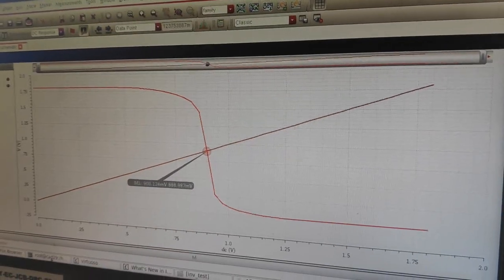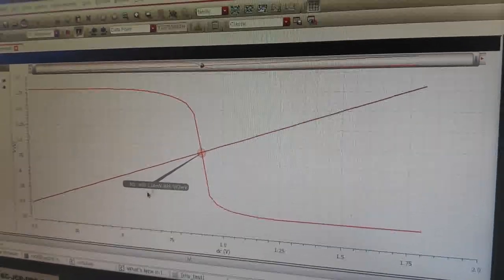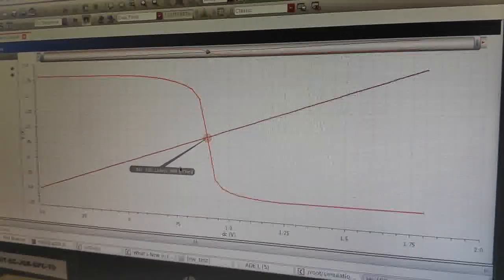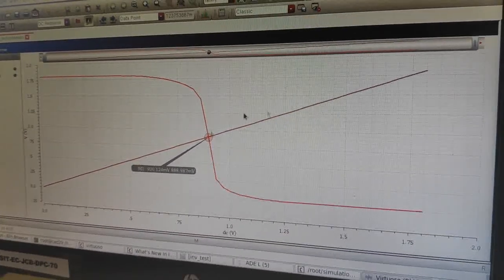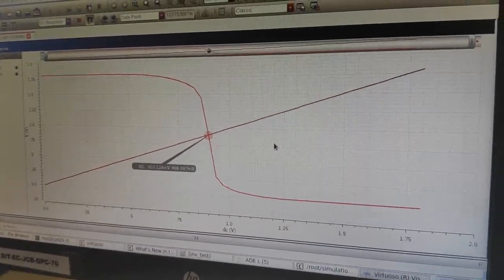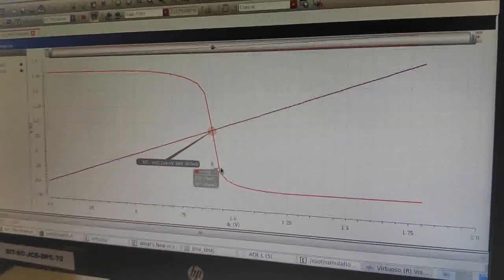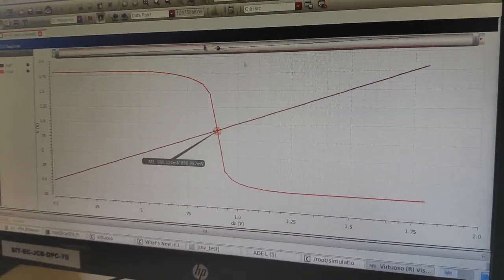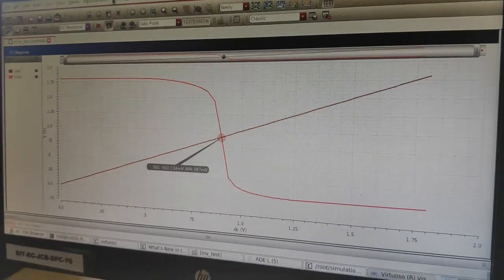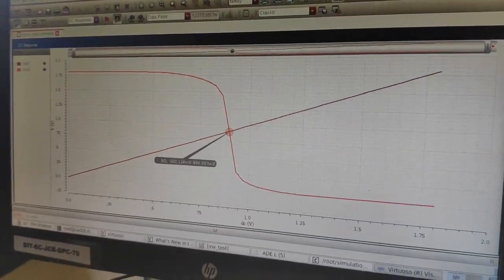So this is how you make sure that the midpoint voltage is at VDD by 2. Thank you.